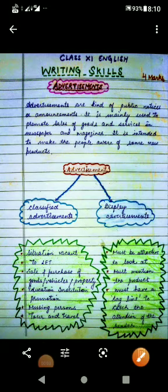Good morning children, welcome to the English class of writing skills for class 11. Today we are going to take up short composition, that is advertisements. We have already covered notices and posters under short compositions, so let's start advertisements today.